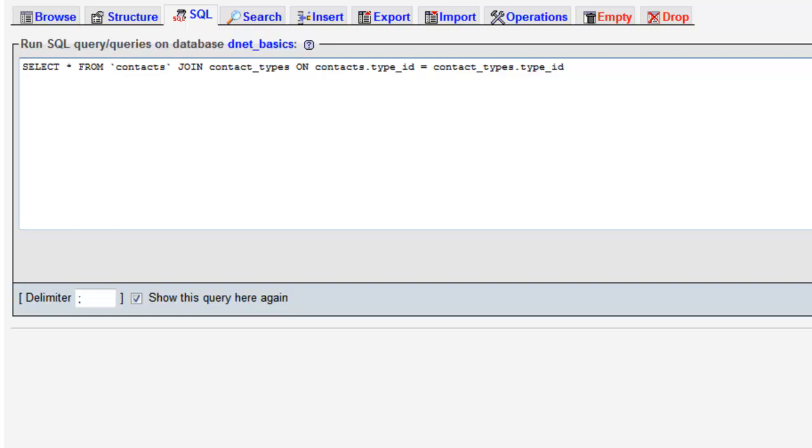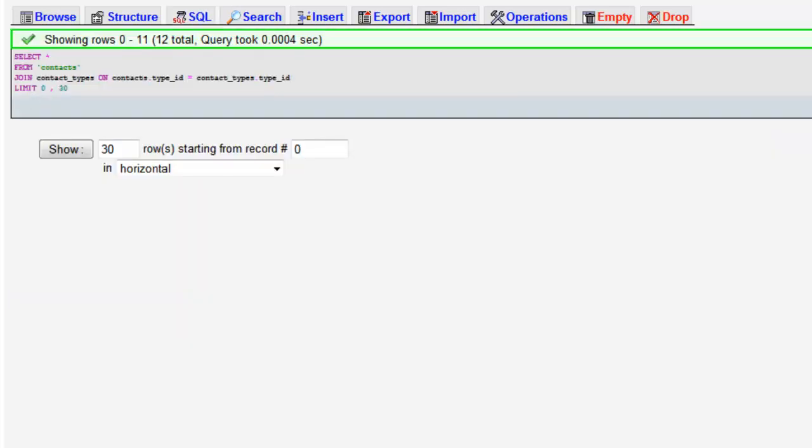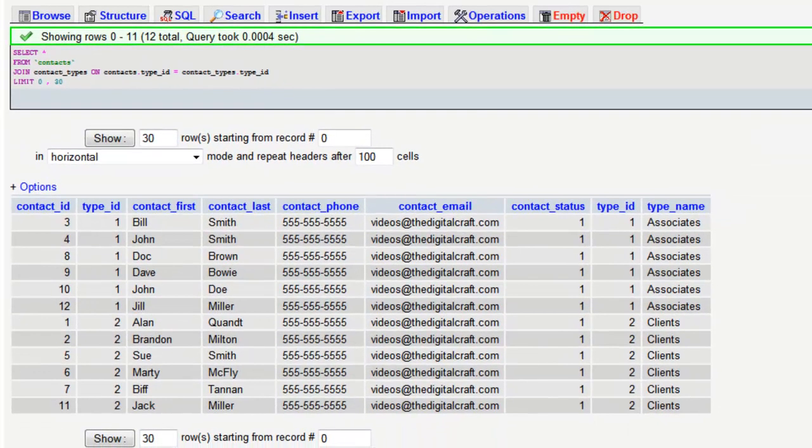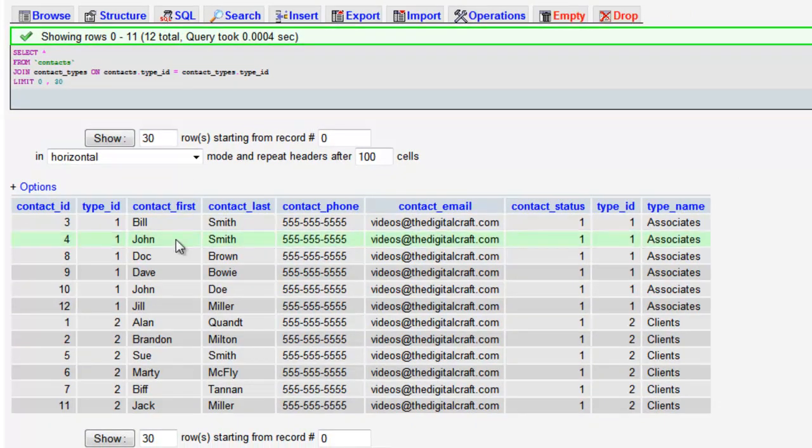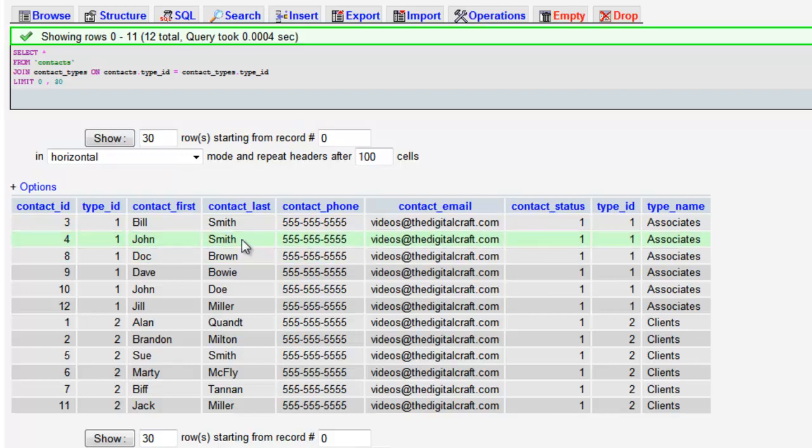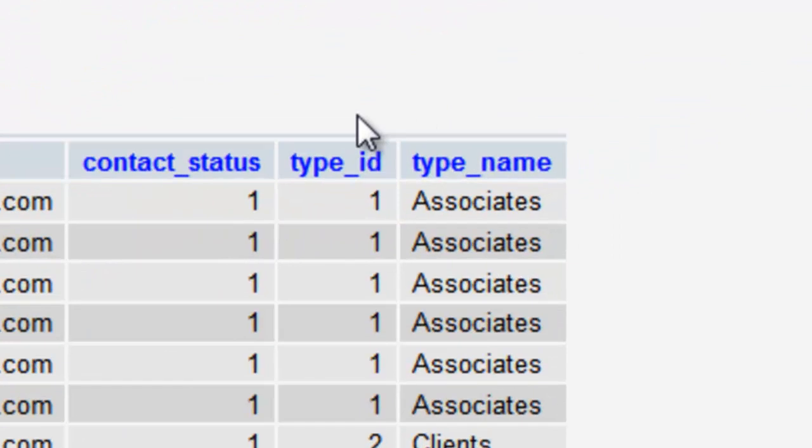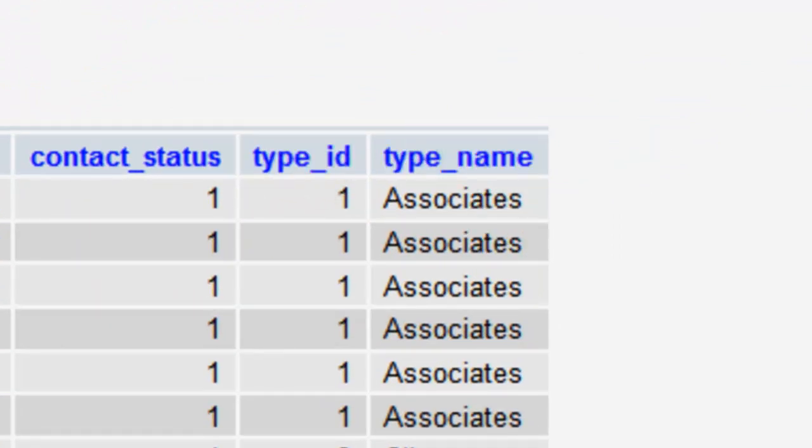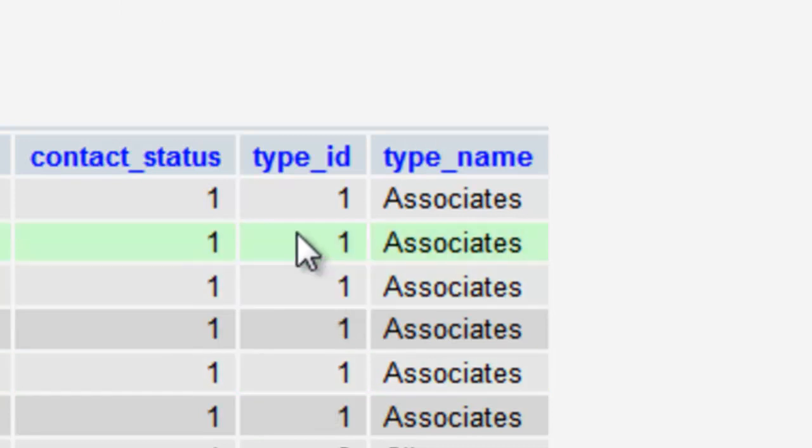So let's go ahead and run this. And there you have it. By default what it's going to do is it's going to toss the joined table columns at the end because of how we did this and I'll get into the different types of joins much later.